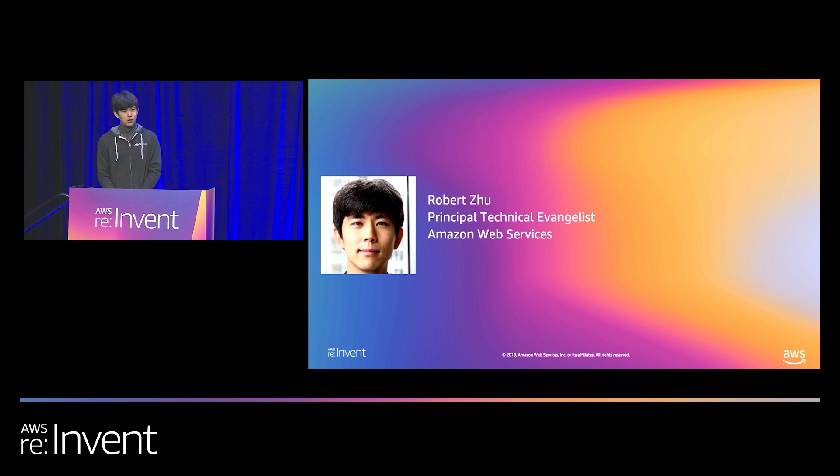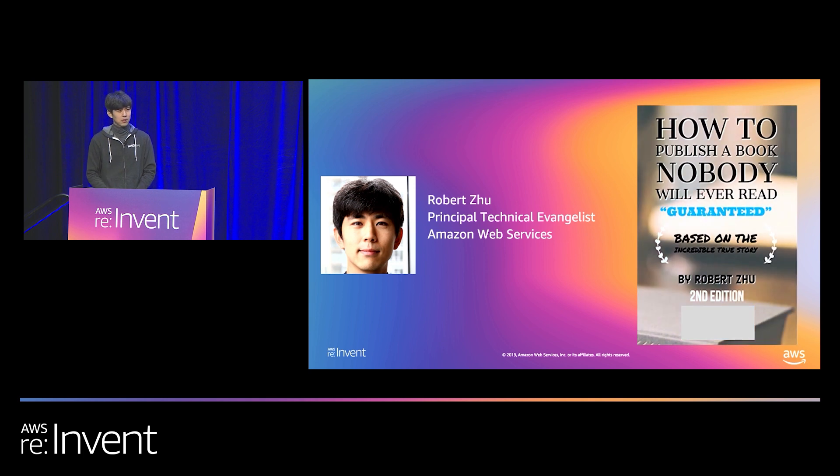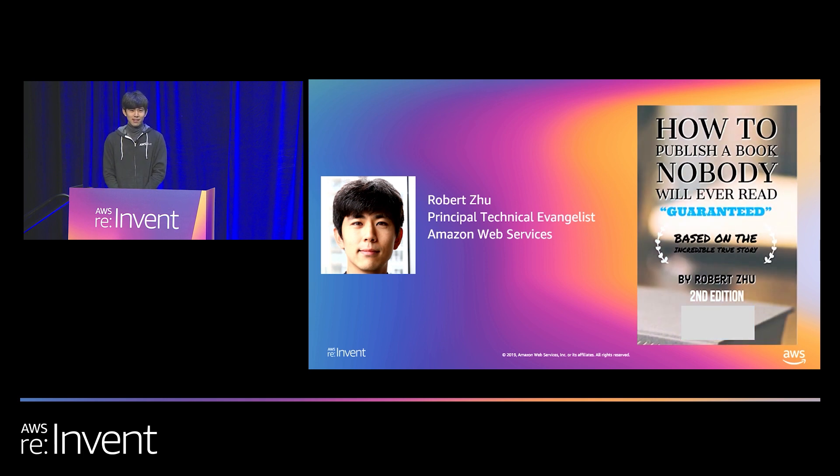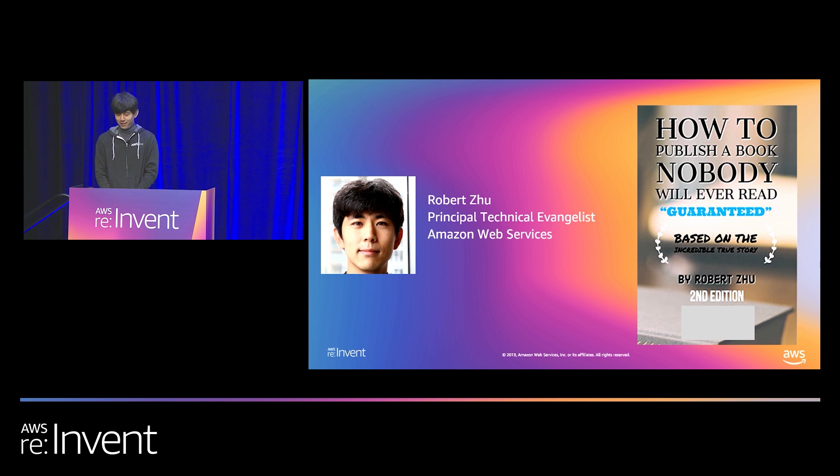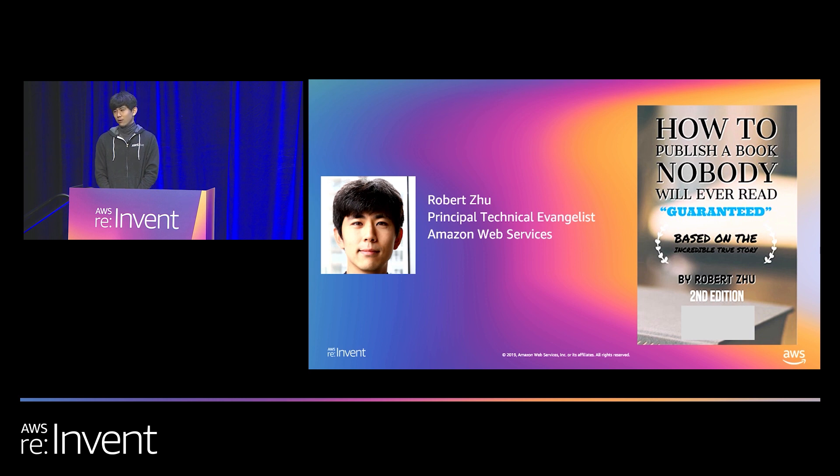I also want to share a personal achievement of mine. This last year, I published my first book. This book has not sold any copies, so it is accurate. The title is accurate.